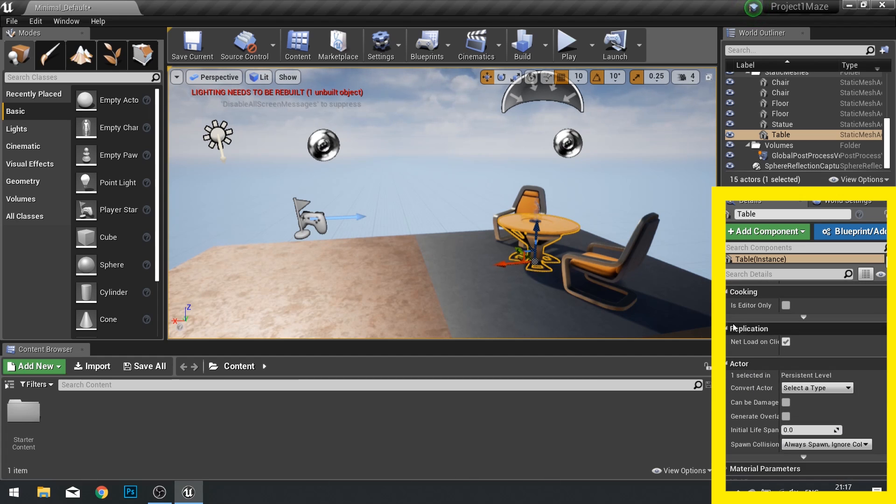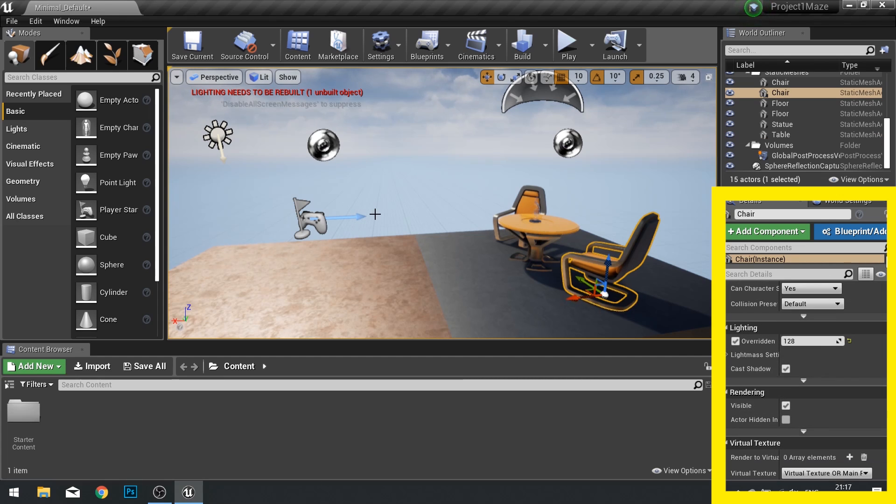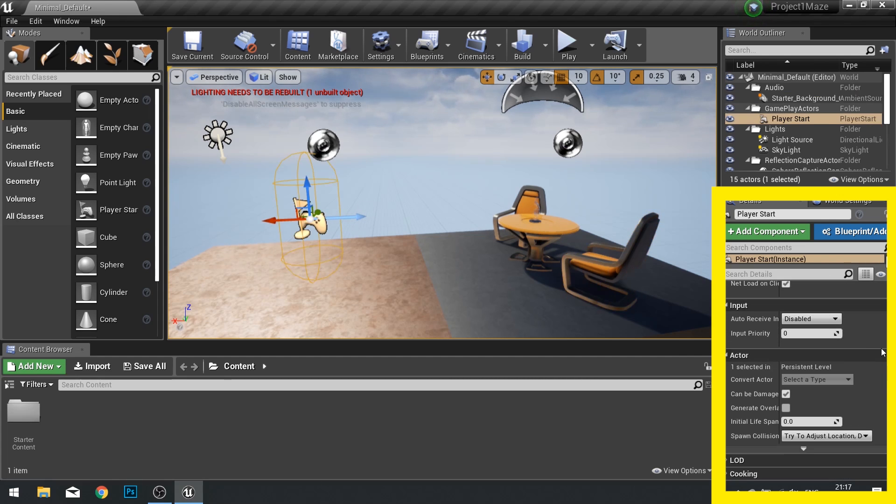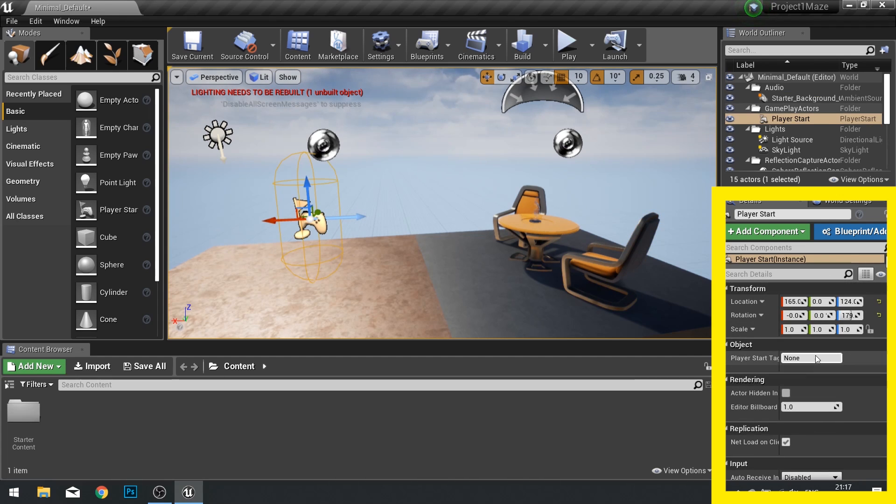As said, this will change based on what we click on. So notice if I click on the player start here, I'll get different options available to me.